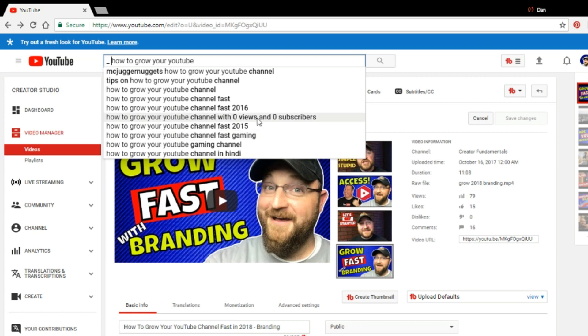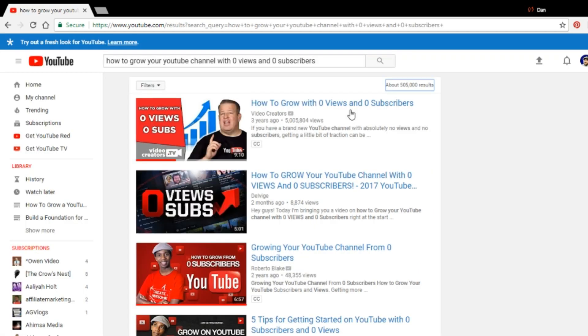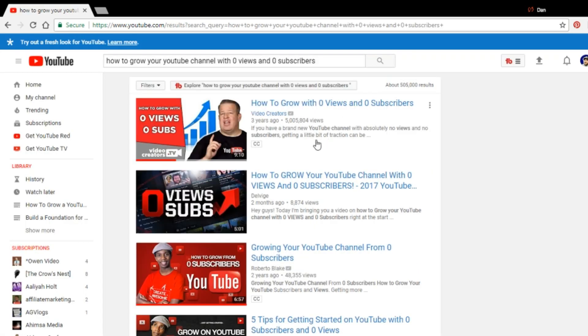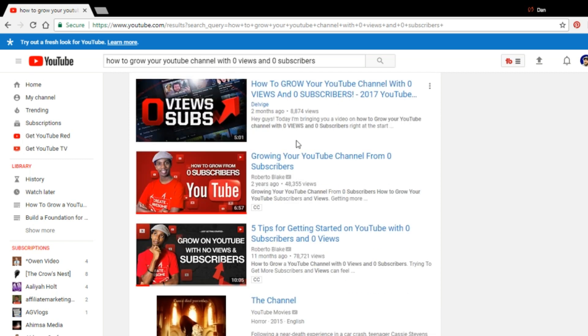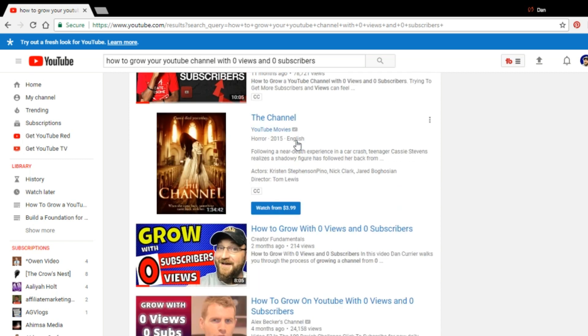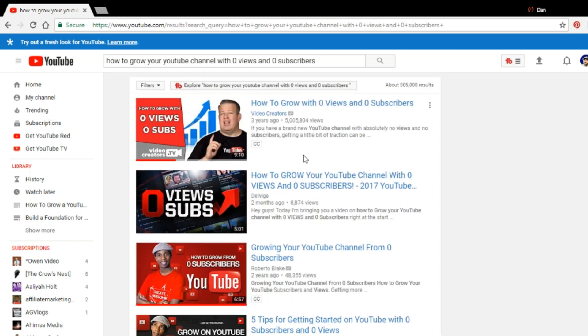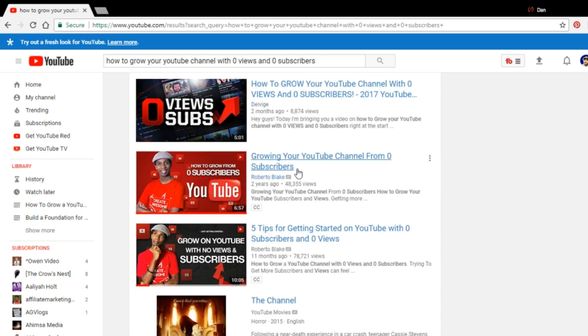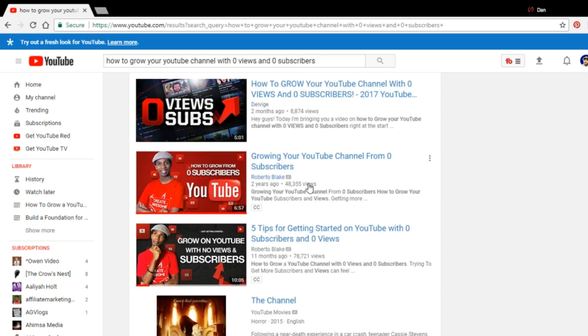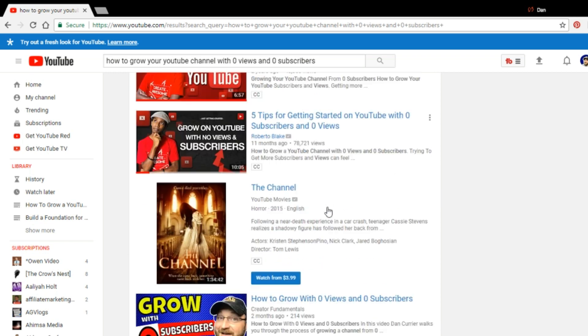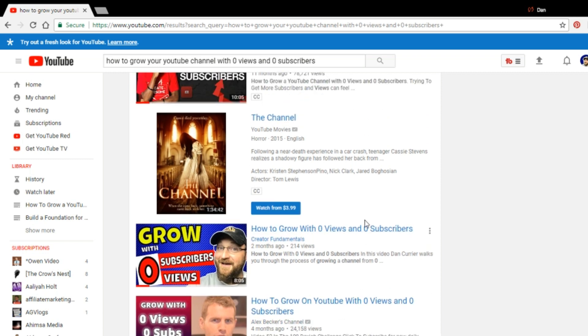So like if we go here, how to grow your YouTube channel with zero views and zero subscribers, this is actually something that I've targeted in the past with the same concept that I'm explaining to you now, which is a lot of much larger channels. We're looking at video creators with 5 million views, Roberto Blake with 48,000 views, Roberto Blake with 78,000 views. And here's creator fundamentals with 214 views on top of a channel that is verified and has 25,000 views.